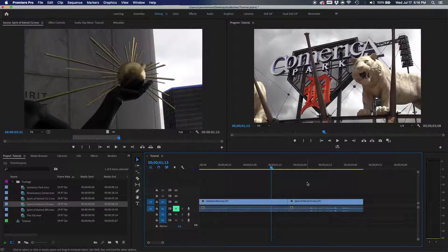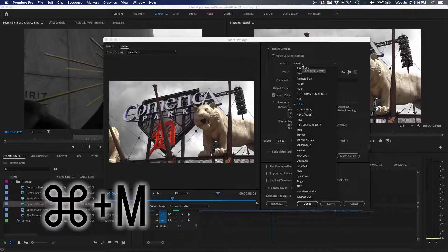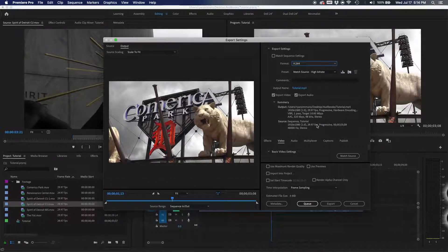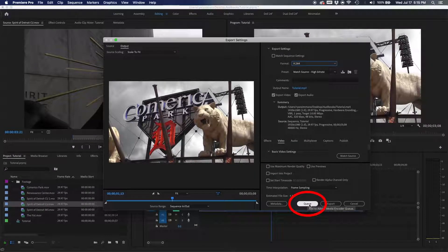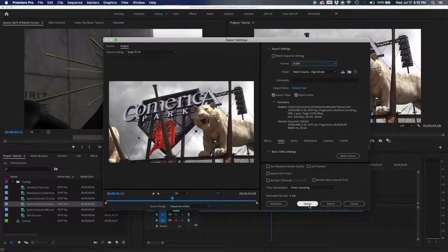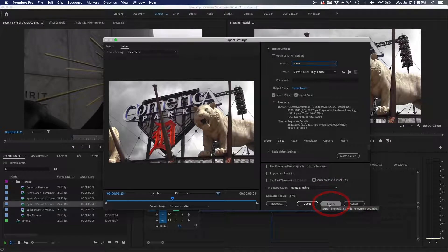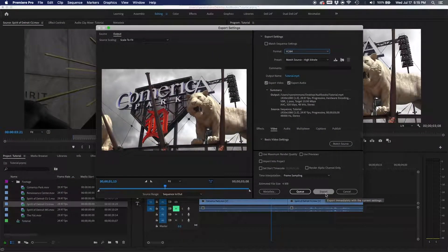The final shortcut is export — Command+M. This opens the export dialog where you can pick your format, preset, and codec. I'll do a dedicated tutorial on export settings later. If you have Adobe Media Encoder, hit Q in the export dialog to send it there and export in the background while you keep working. Exporting directly in Premiere locks you out of the app until it finishes.